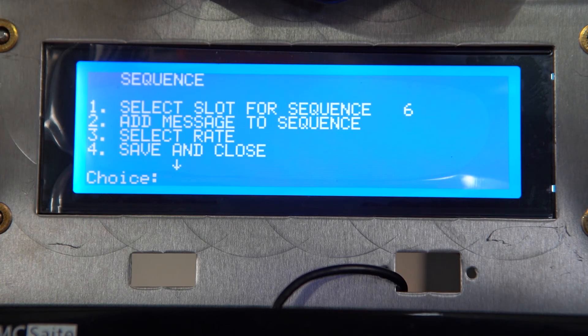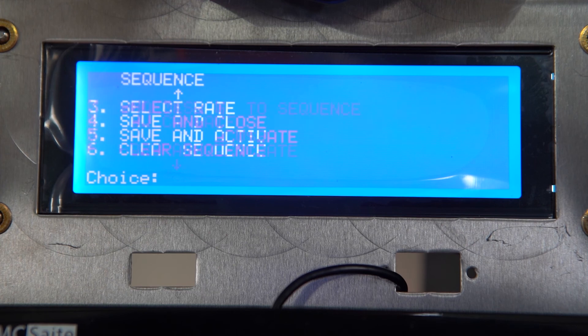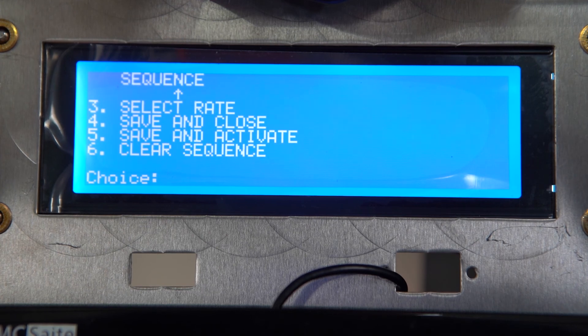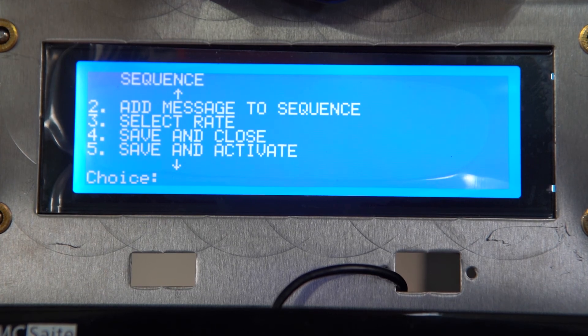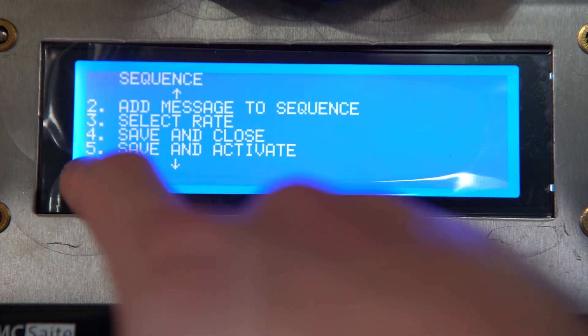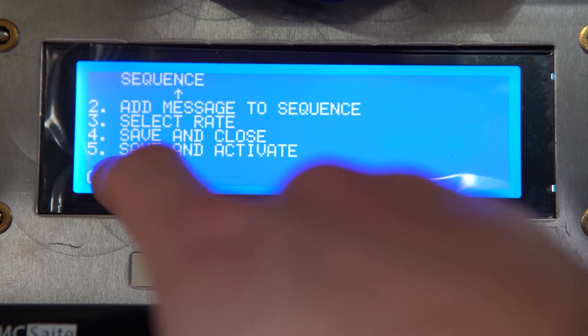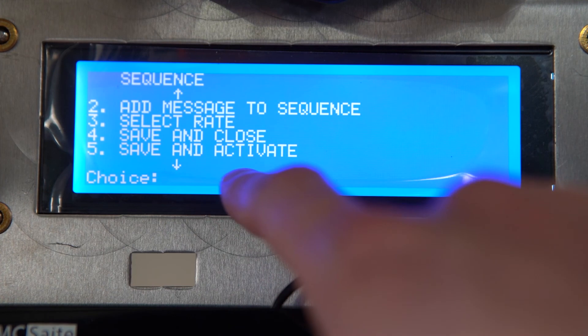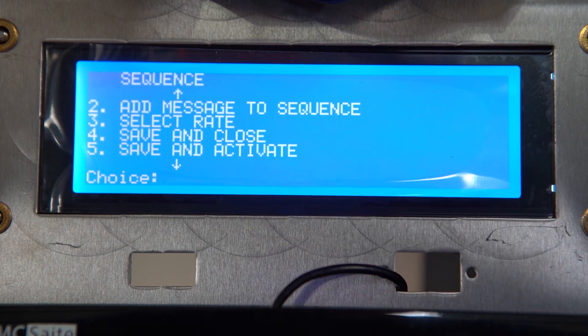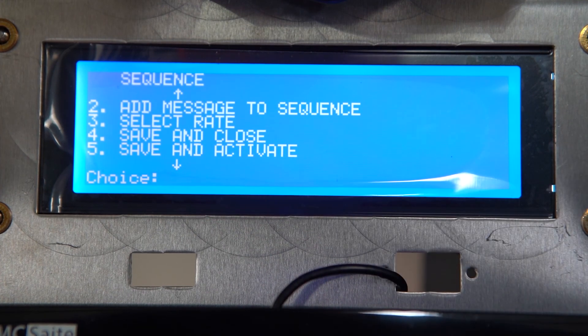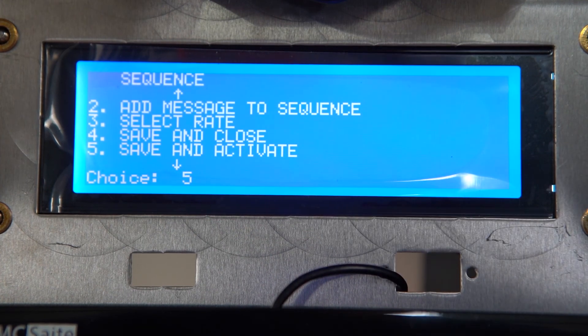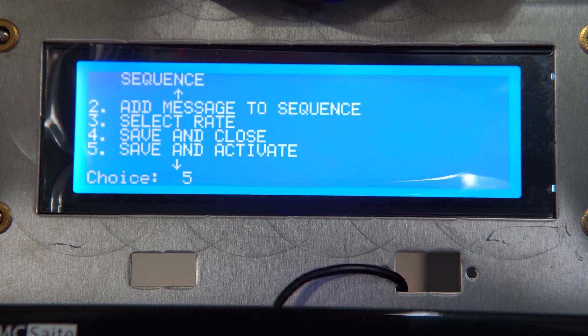Using the down arrow key again until we get to the fifth option that says save and activate. From here we're simply going to type in the number five and then we're going to hit enter, which will take us back to our main menu.